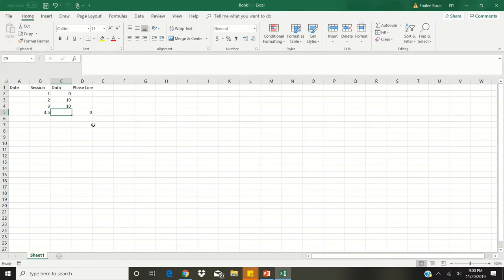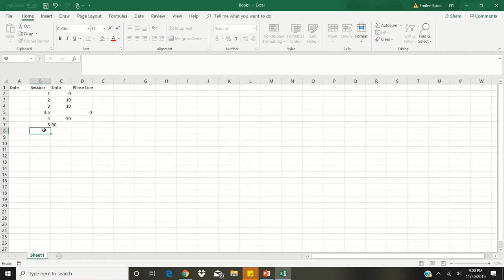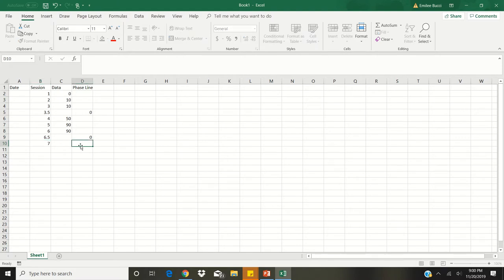Now we will continue entering our client's data for this procedure. Data should be entered and graphs should be updated on a regular basis so that you can make data-based decisions for treatment. For session 4, the client got 50% correct. For session 5, the client got 90% correct. For session 6, the client got 90% correct. These changes are made if a client gets 90% or greater for two sessions in a row, or 80% or greater for three sessions in a row. So here we put 6.5 and a 0 for the phase line.